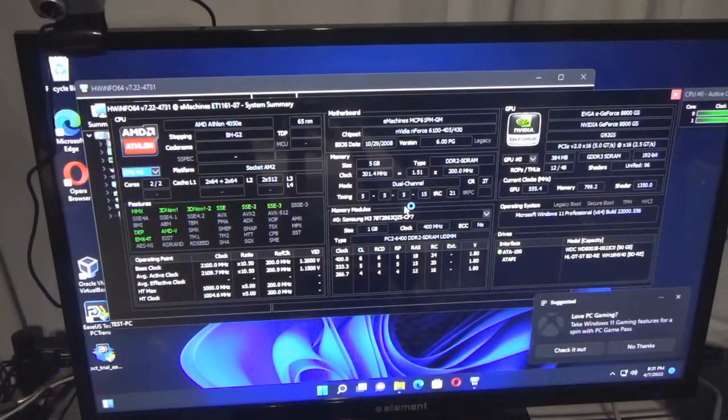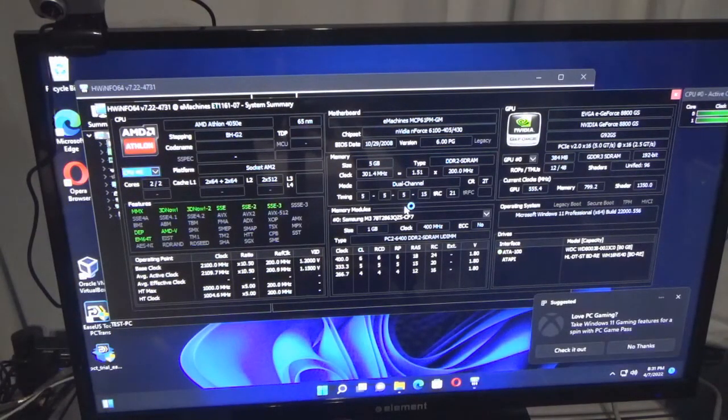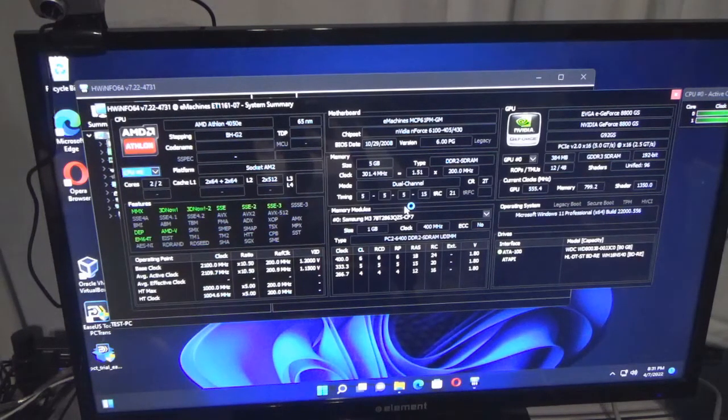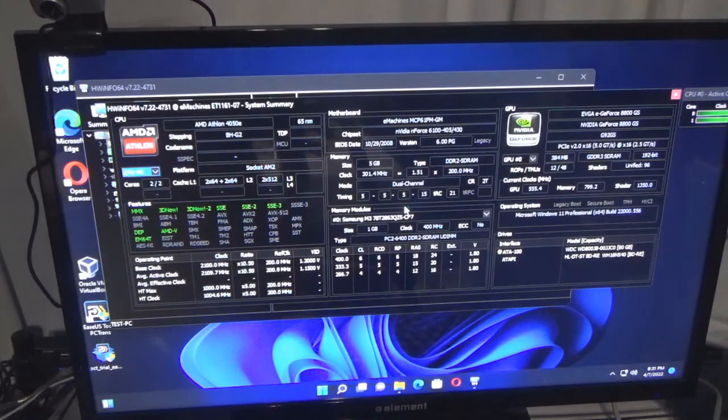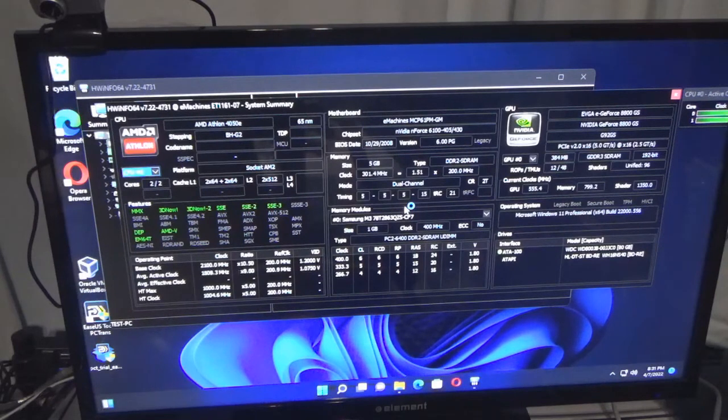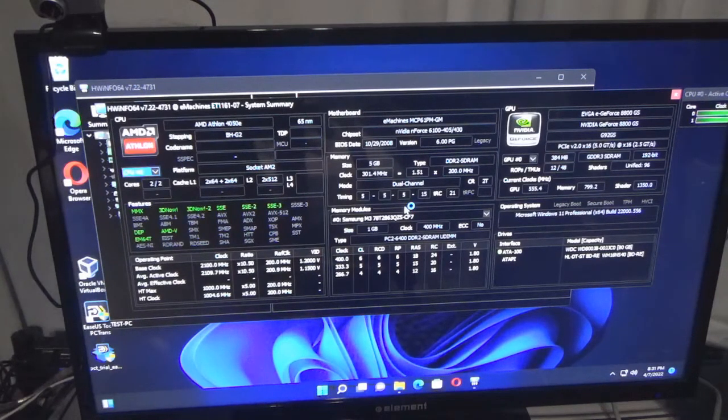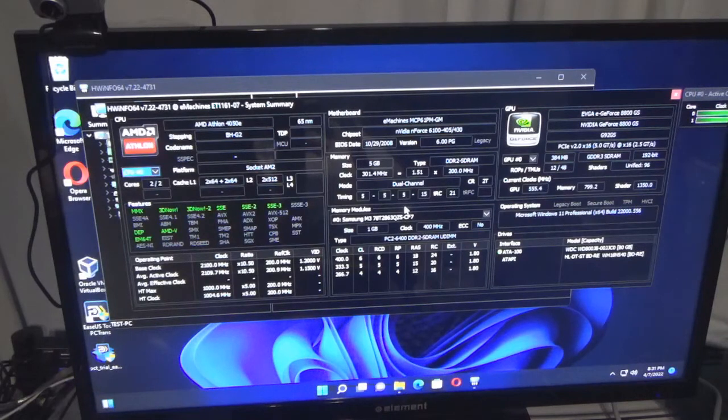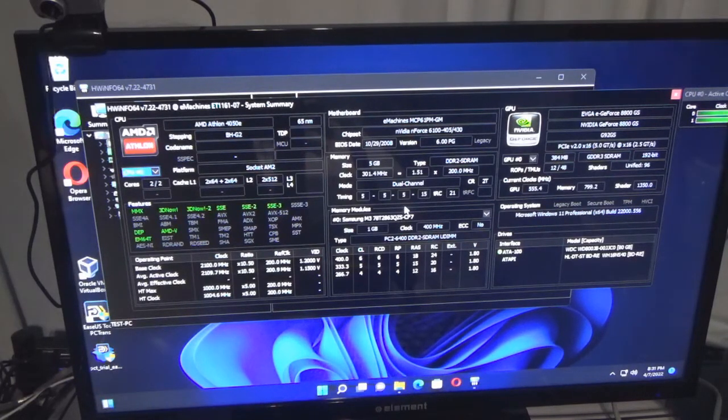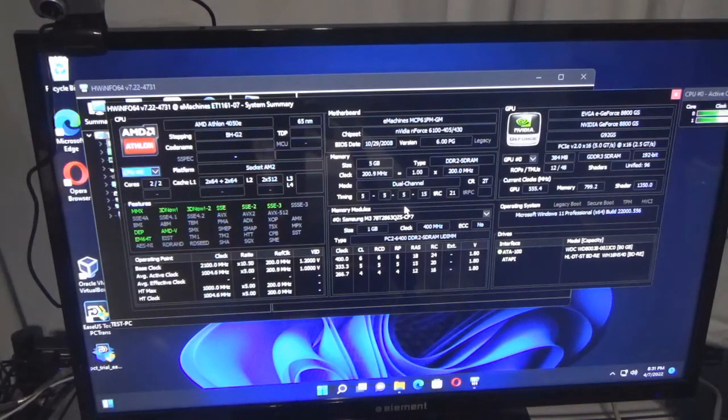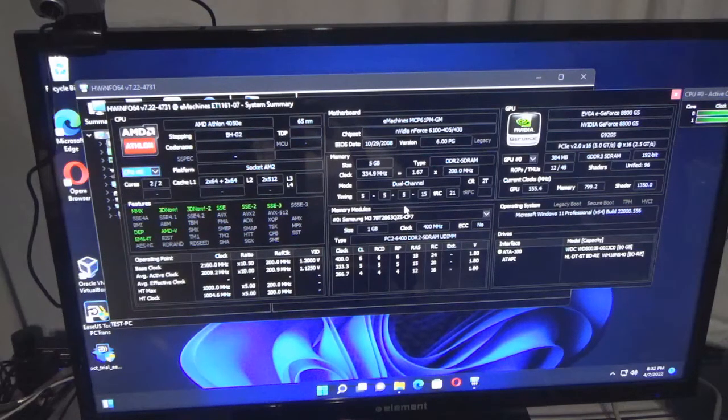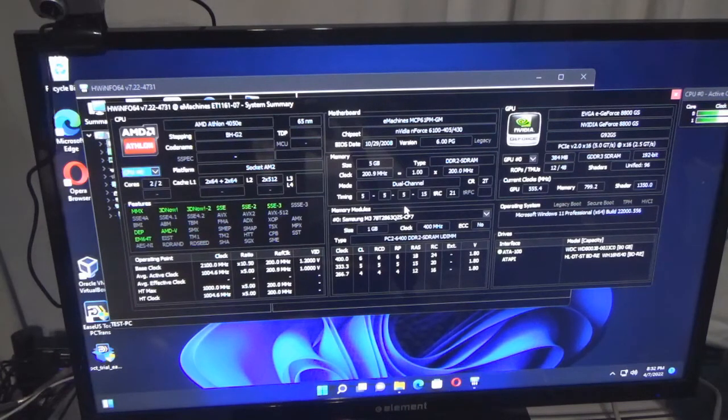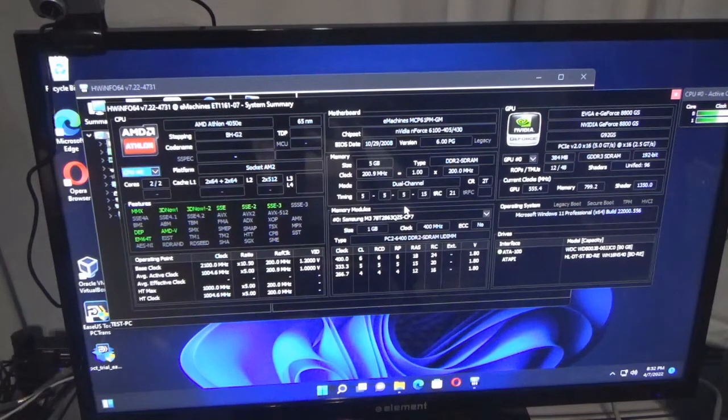Okay, so it's up and this is really cool. My CPU is an AMD Athlon - yes, I know that's extremely old. It's a 4050e, stepping BHG-2, 2 cores. It gives you detailed information: 2x64 plus 2x64 L2, 2x512. I do not have Level 3 or Level 4 cache.